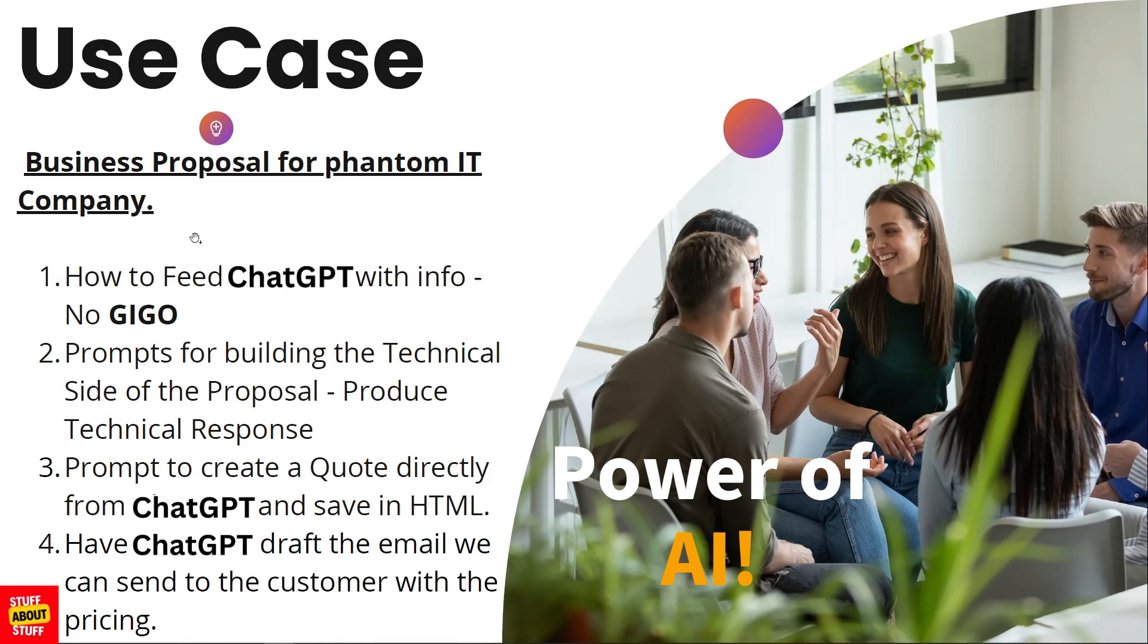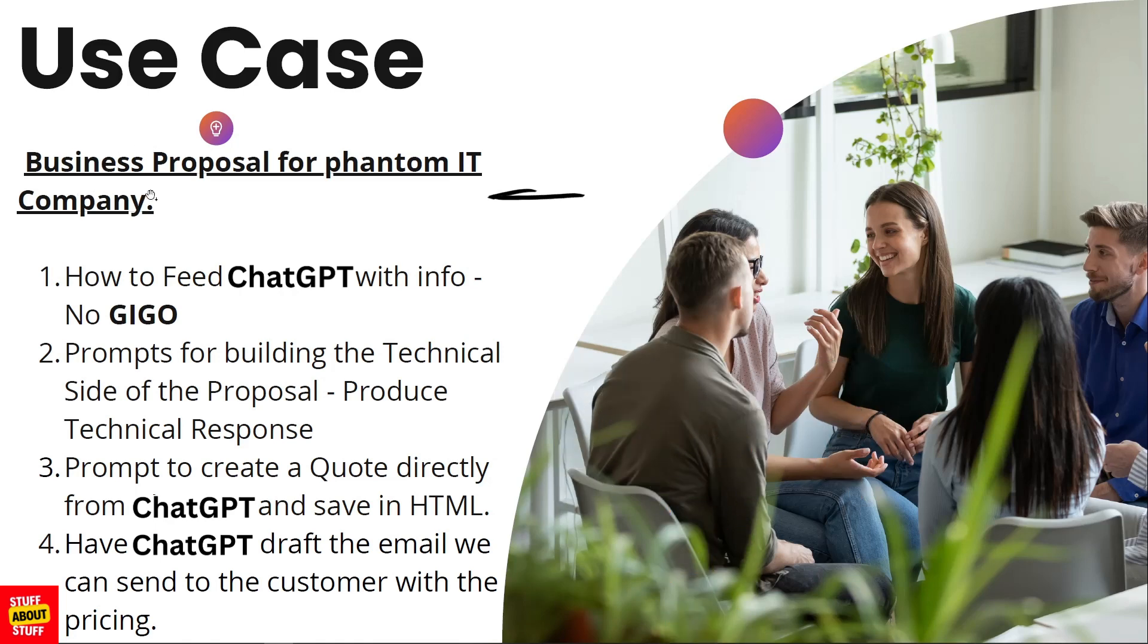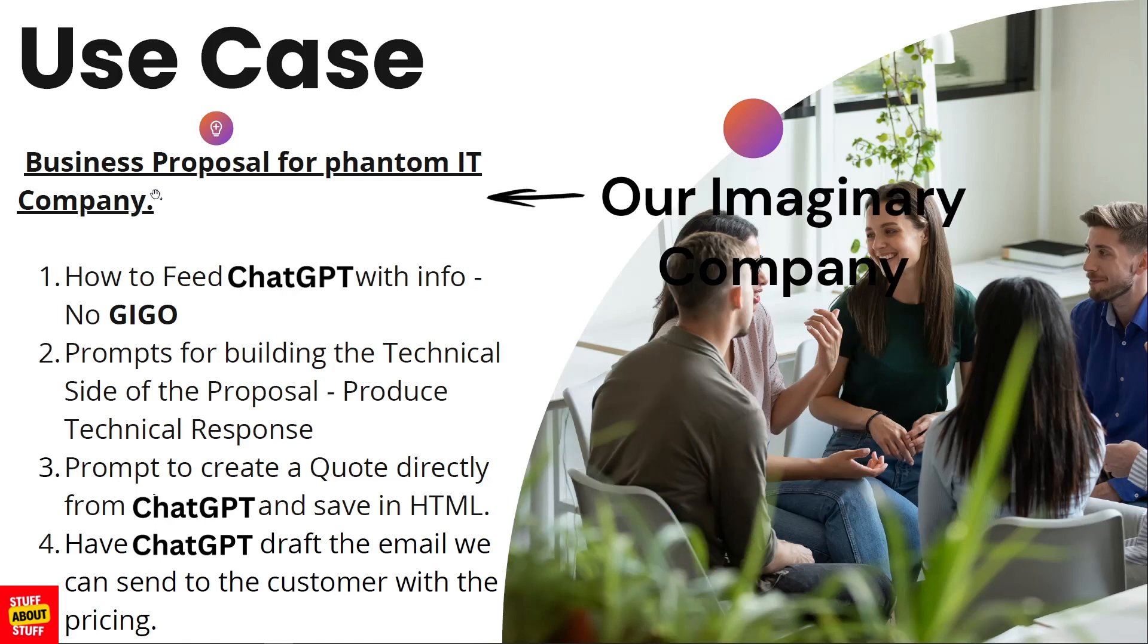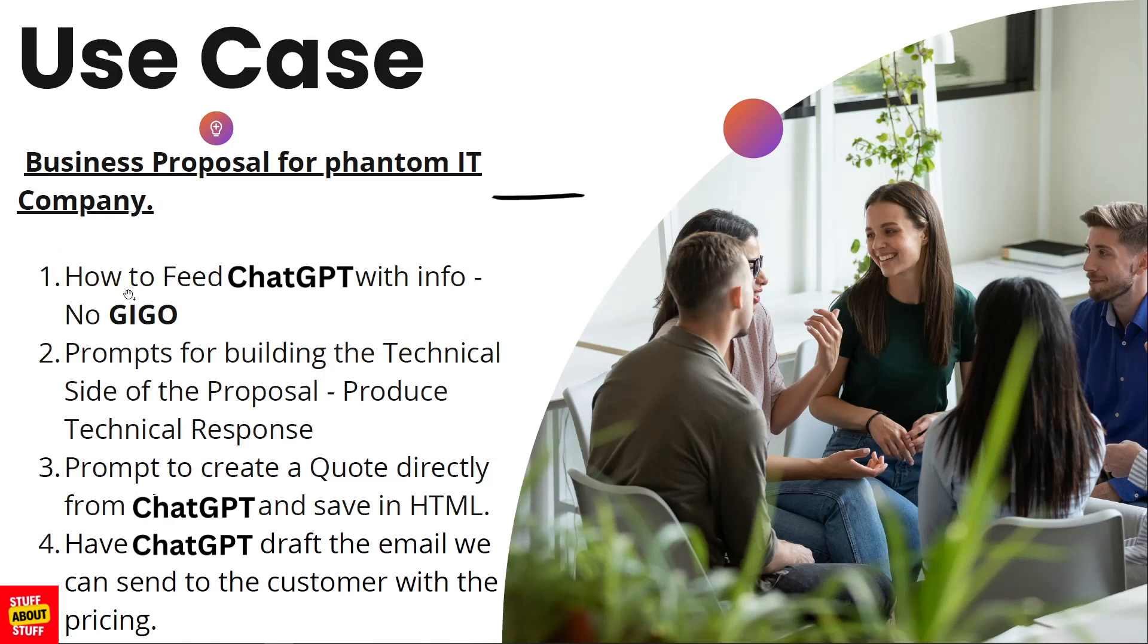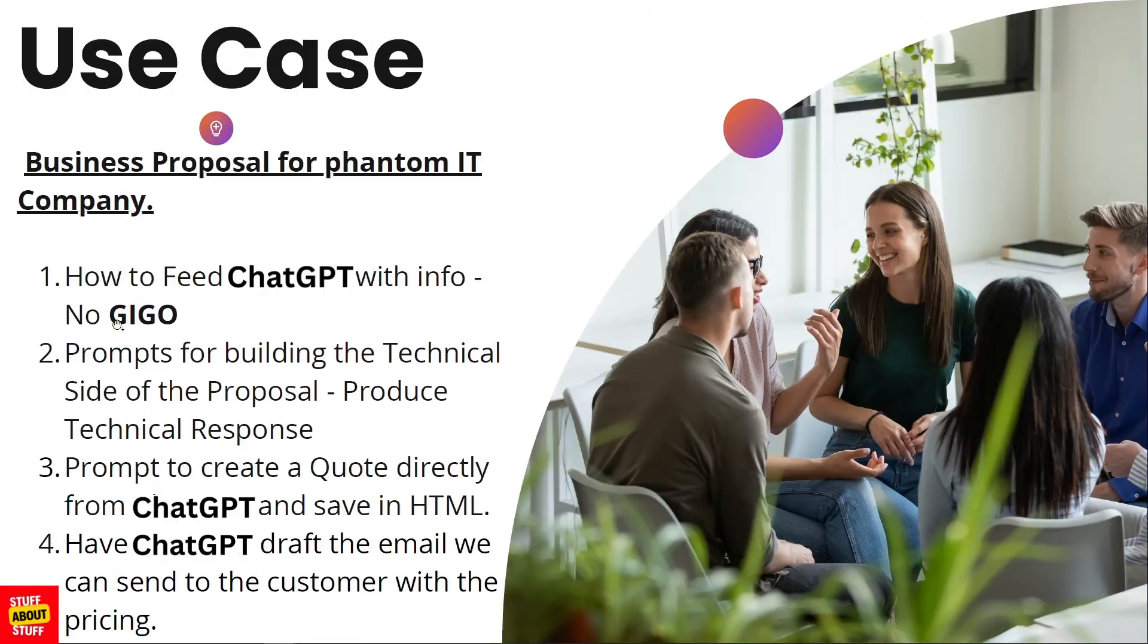Today we'll use ChatGPT to prepare the following use case: a business proposal on behalf of a phantom IT company. What we're going to show today is how to properly feed ChatGPT with the info required so you don't sit with a problem where it's garbage in, garbage out into the system.